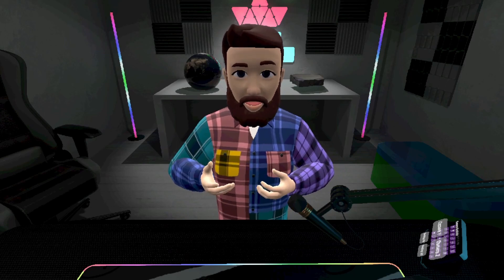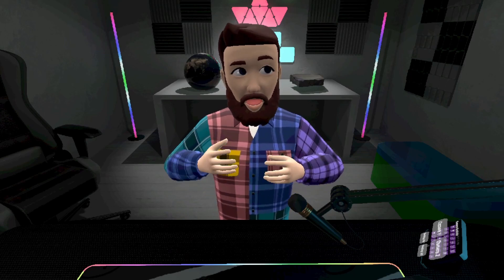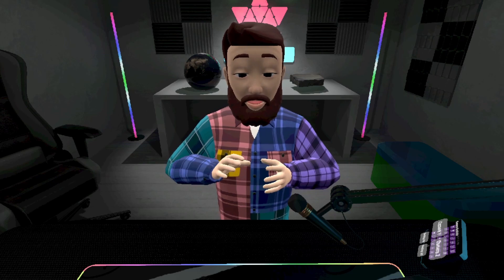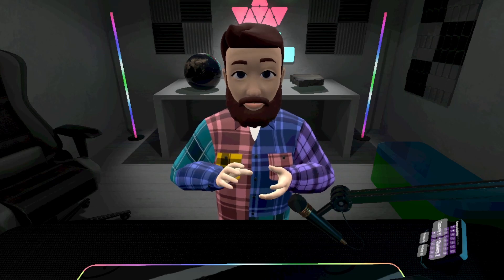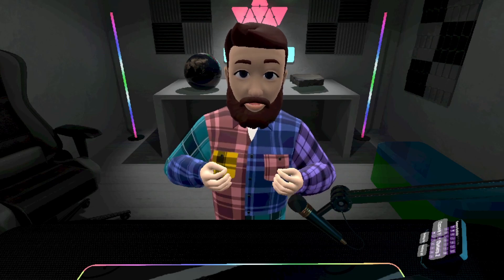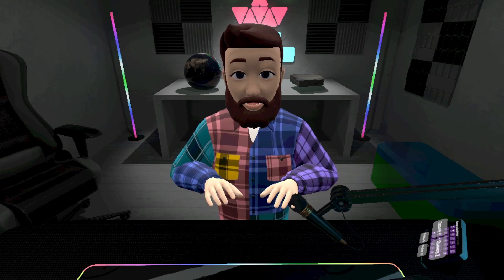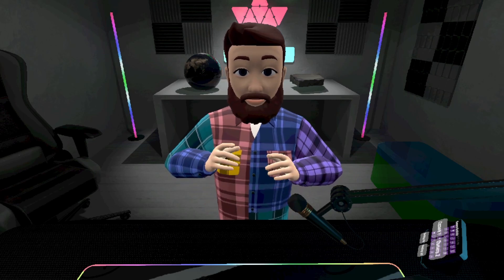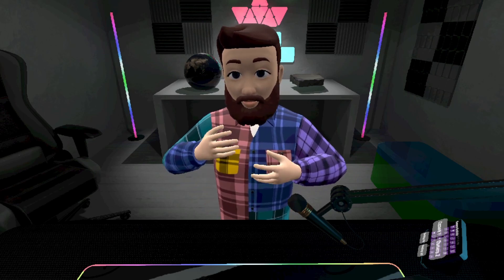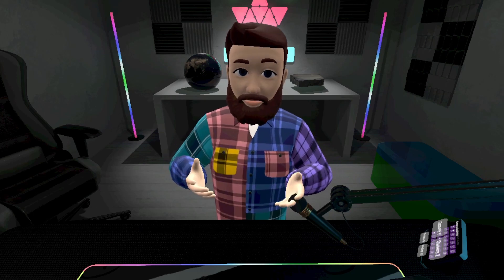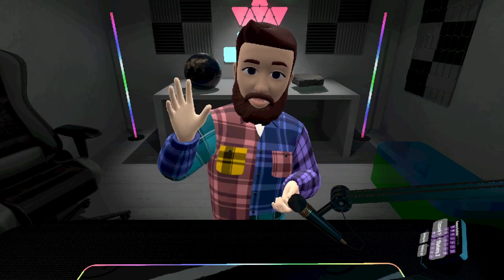Thank you very much for watching. I really hope this helped you understand how this environment works and the advantages of doing this sort of environment in VR. If you have any feedback or questions, please leave them below. Please like and subscribe if you enjoy this content, and I'll try to create more. Thank you very much for watching — see you later.